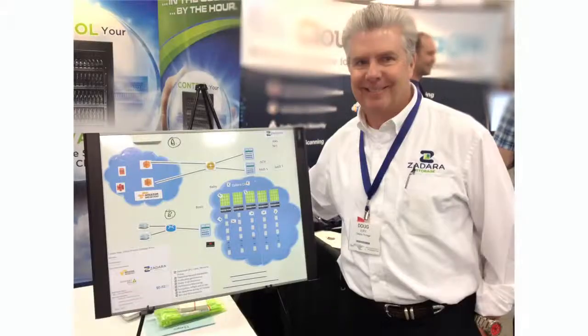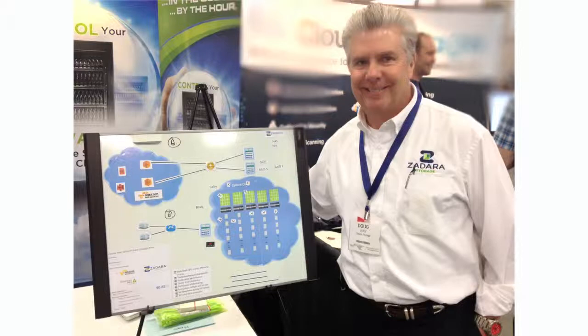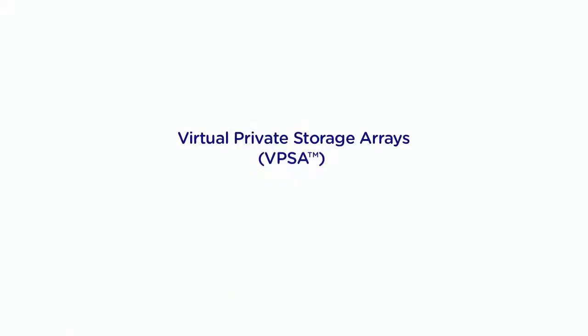Hi, everyone. Doug Jury here from Zadara Storage. I wanted to show you how to set up one of our latest exciting additions to Enterprise class features of our Virtual Private Storage Array, or VPSA.